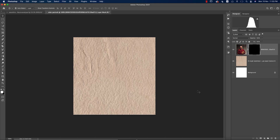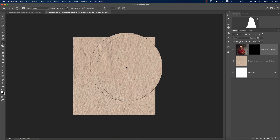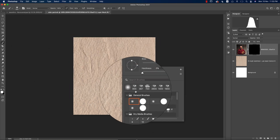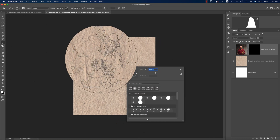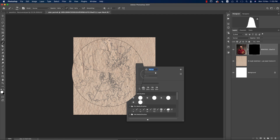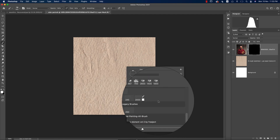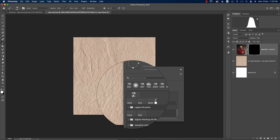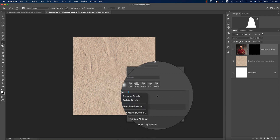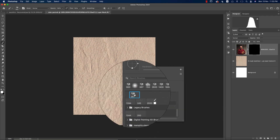Right-click and rasterize the layer. After that, make a mask on this layer, then press Control or Command + I to reverse the mask. Now I'll brush over it. I suggest you add the color splatter brush — I'll provide the brush download link in the video description.